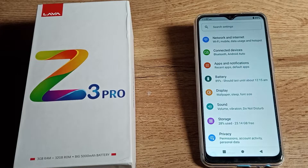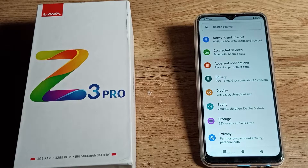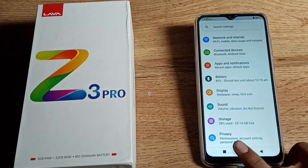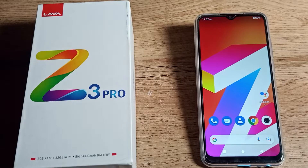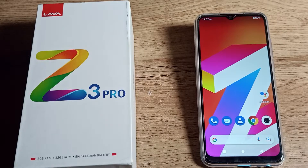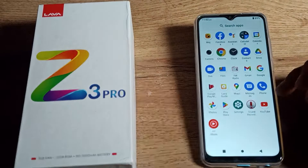Welcome back to my YouTube channel. Today we are going to talk about how to clear cache app data in our phone. If you want to clear cache any app data, let's see how to clear cache app data in this video.